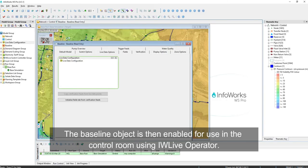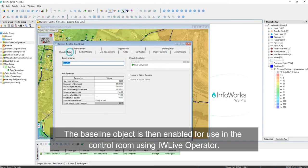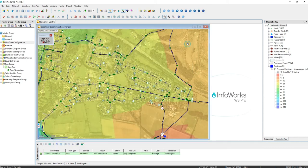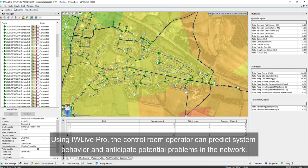The baseline object is then enabled for use in the control room using IDW Live Pro operator. The IDW Live server is also enabled to automatically run the live simulations based on the created schedule. Using IDW Live Pro, the control room operator can predict system behavior and anticipate potential problems in the network.